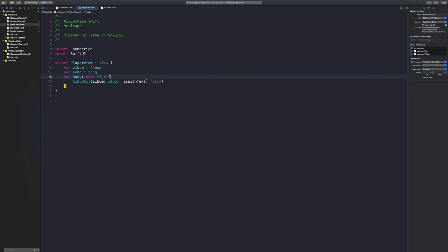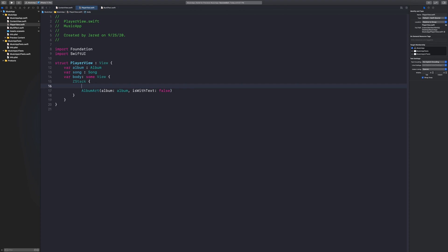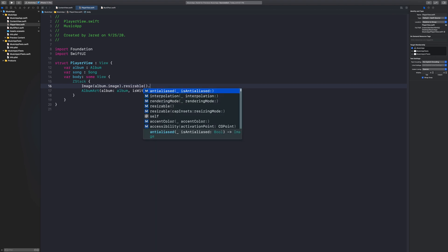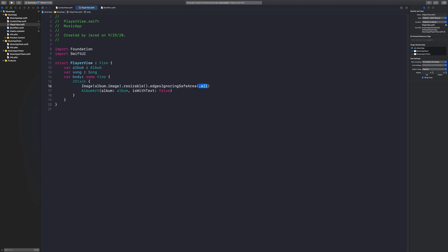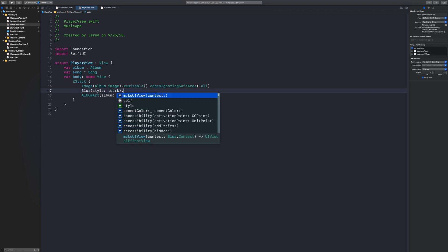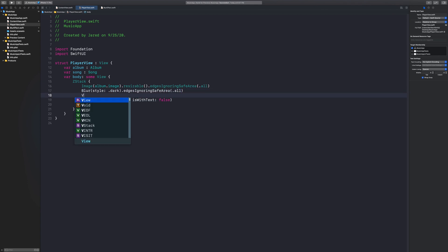I'm going to put all of this inside of a Z stack. Right behind the album art, I'm going to add an image — this is going to be album dot image. Then I'll say dot resizable and dot edgesIgnoringSafeArea equal to all. And in front of this I'm going to add the blur. With the blur you can add certain styles — I currently like the dark style a lot. Then dot edgesIgnoringSafeArea, this is going to be all.